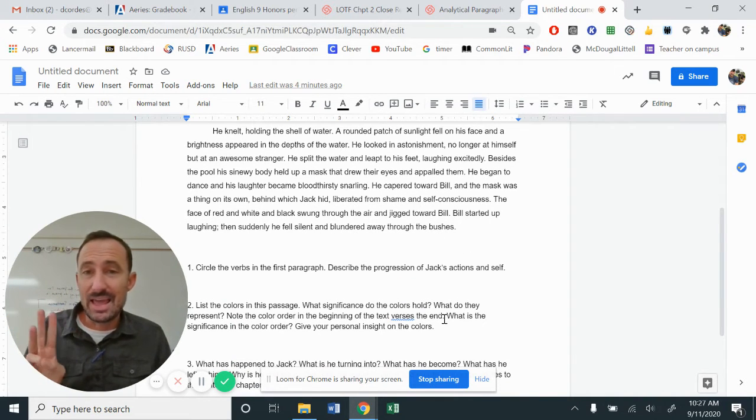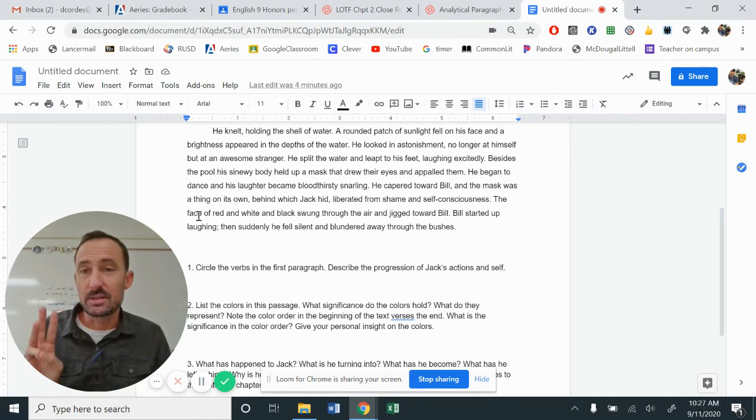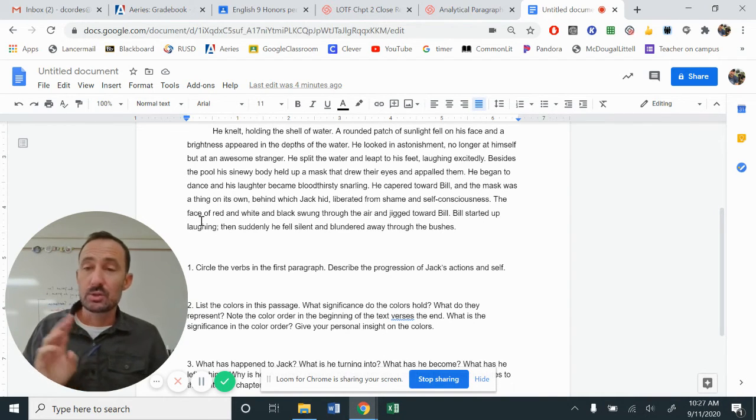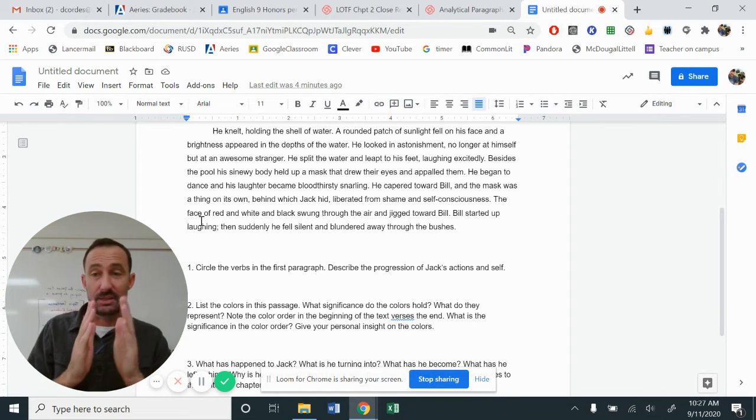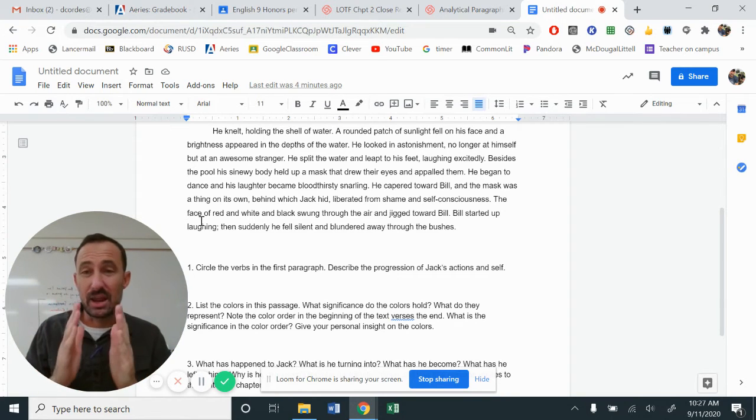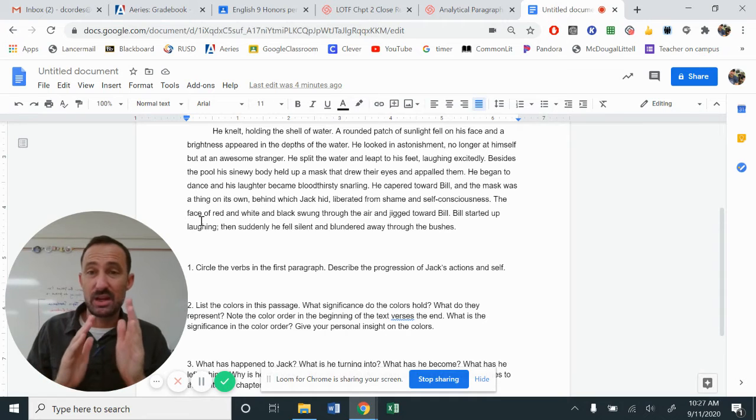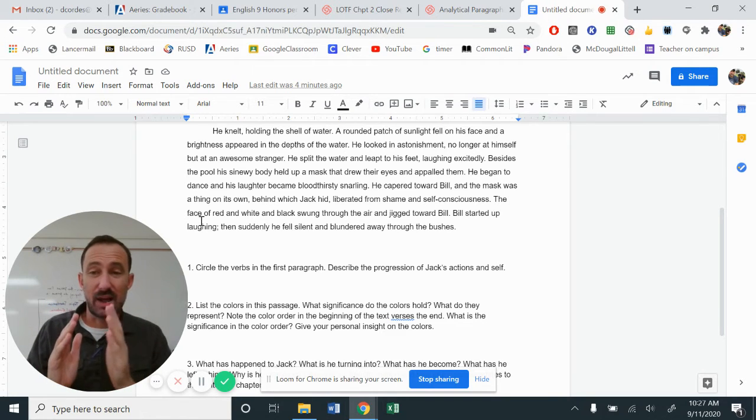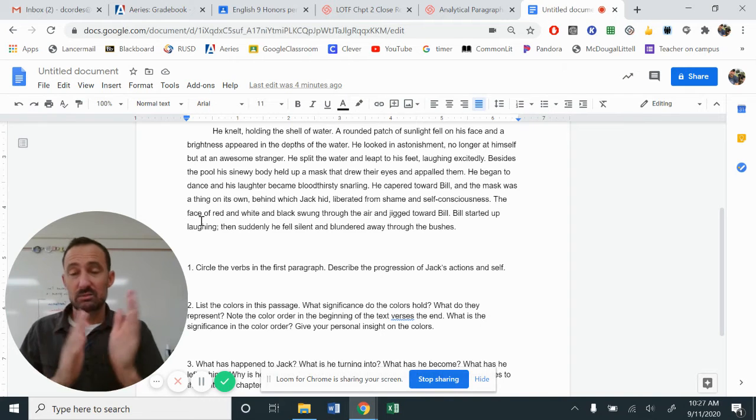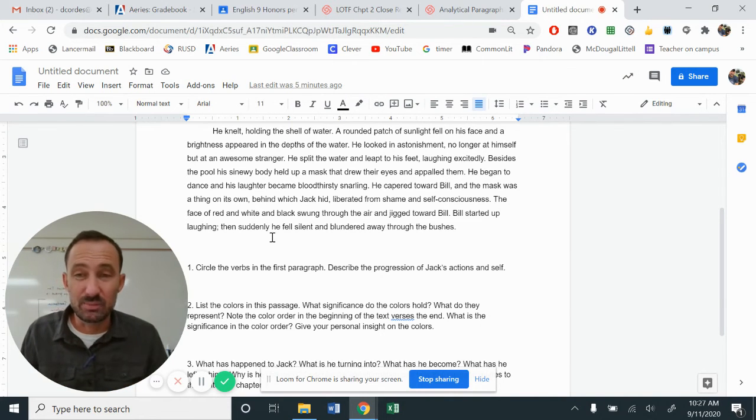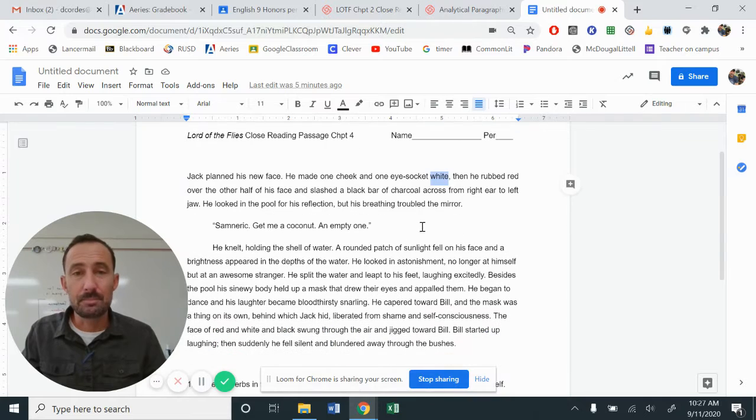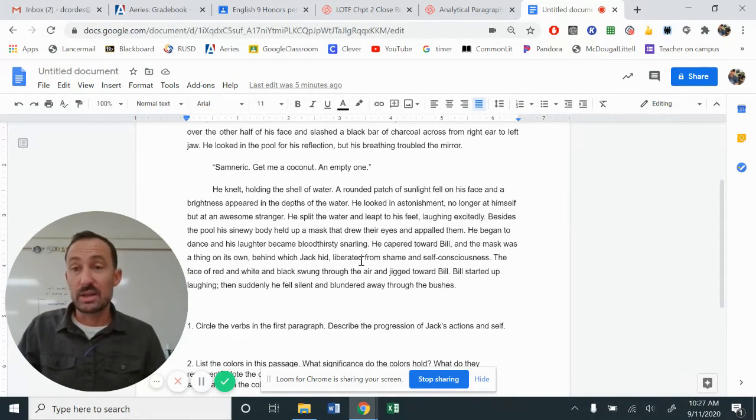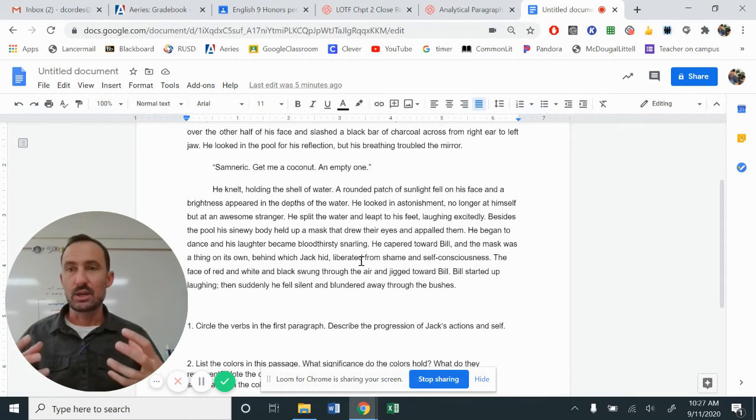If you look towards the end of the passage, it says the face was red, white and black. So almost like the idea of white being the innocent is now sandwiched between this red savagery and this black kind of death and violent color. Right. And so now it's a little bit different.